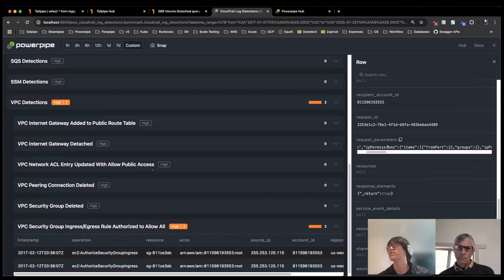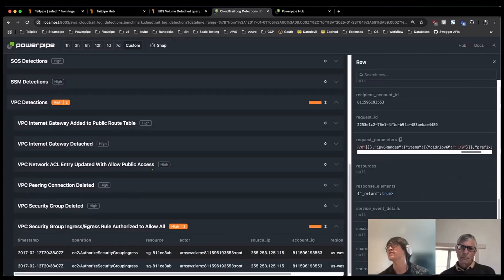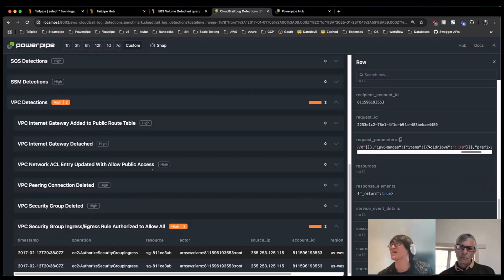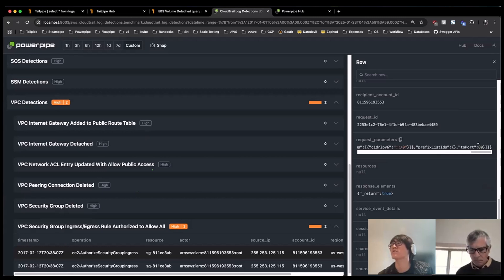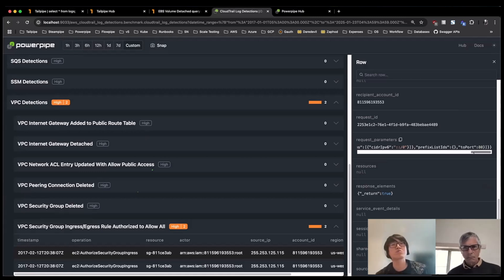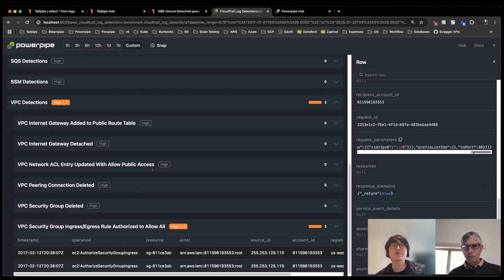So all access was kind of opened in a particular rule. I can look at the IP permissions for that given security group. Here I can see this is the culprit. I can see that there was actually a rule added for IPv6 allowing all traffic on port 80.